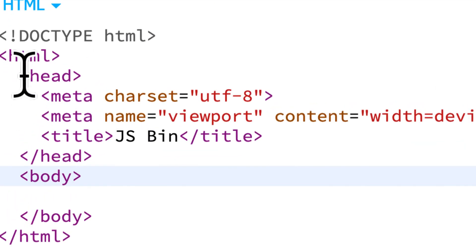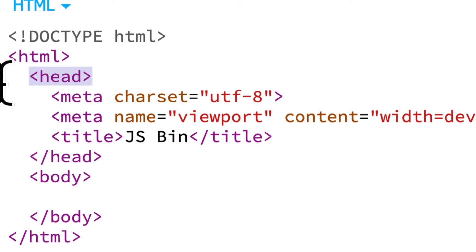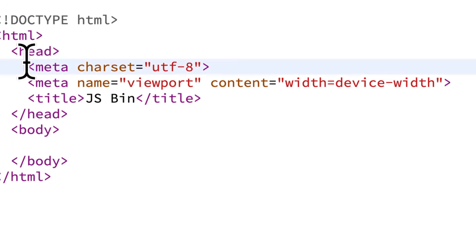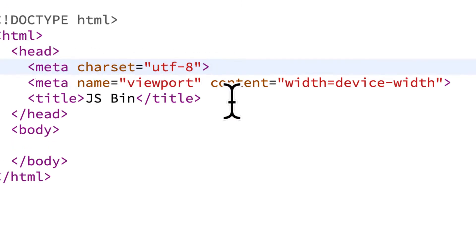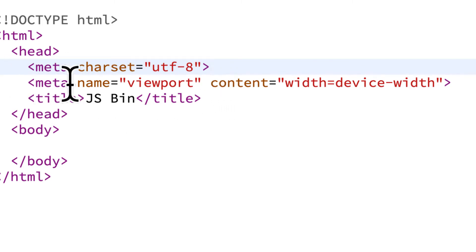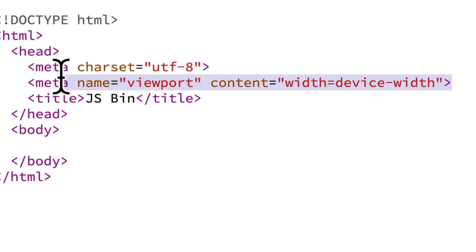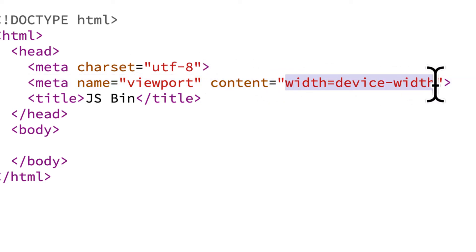Then we have a head tag, which is another HTML tag used for specifying metadata. Here we have a meta tag specifying the character set UTF-8, which represents the standard English keyboard. We also have a meta tag with the name of viewport and a content property, which is going to allow your site to be more responsive, setting the width of the page to the device width.